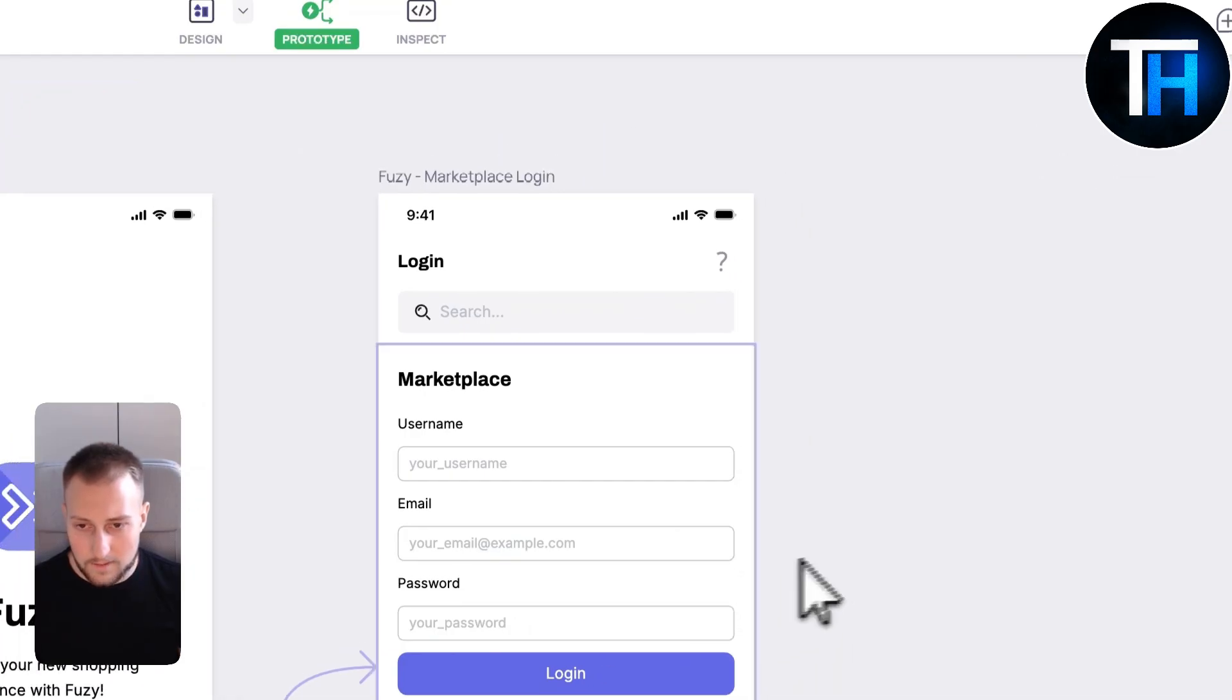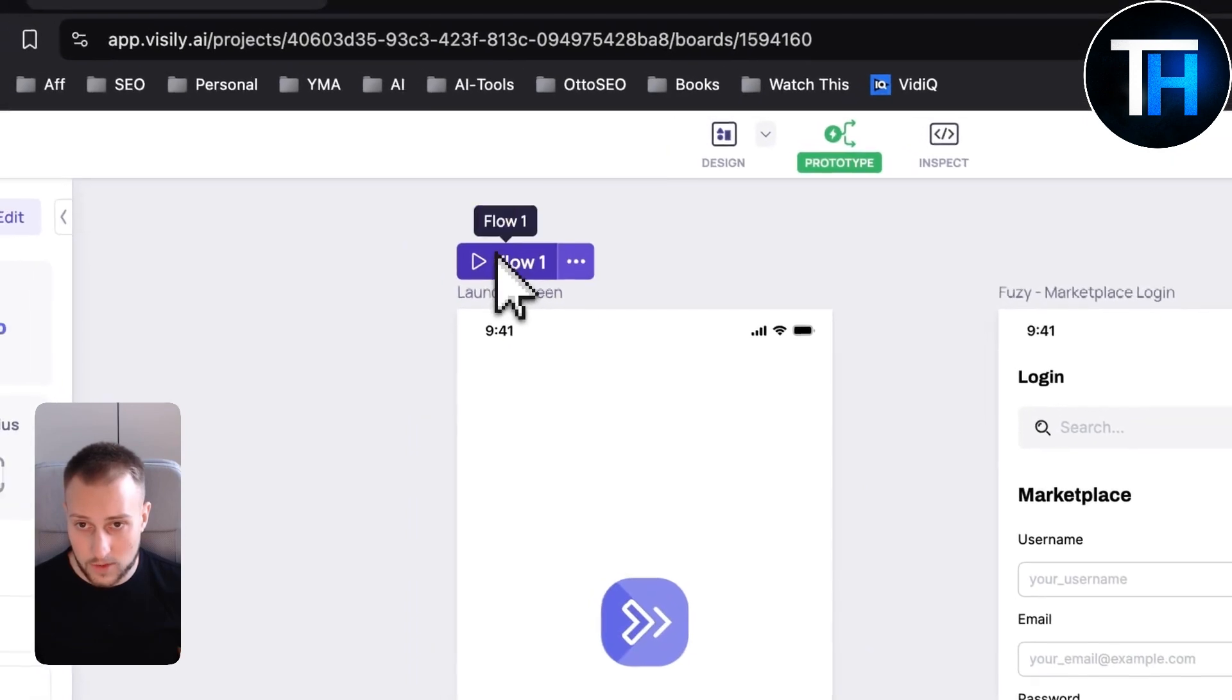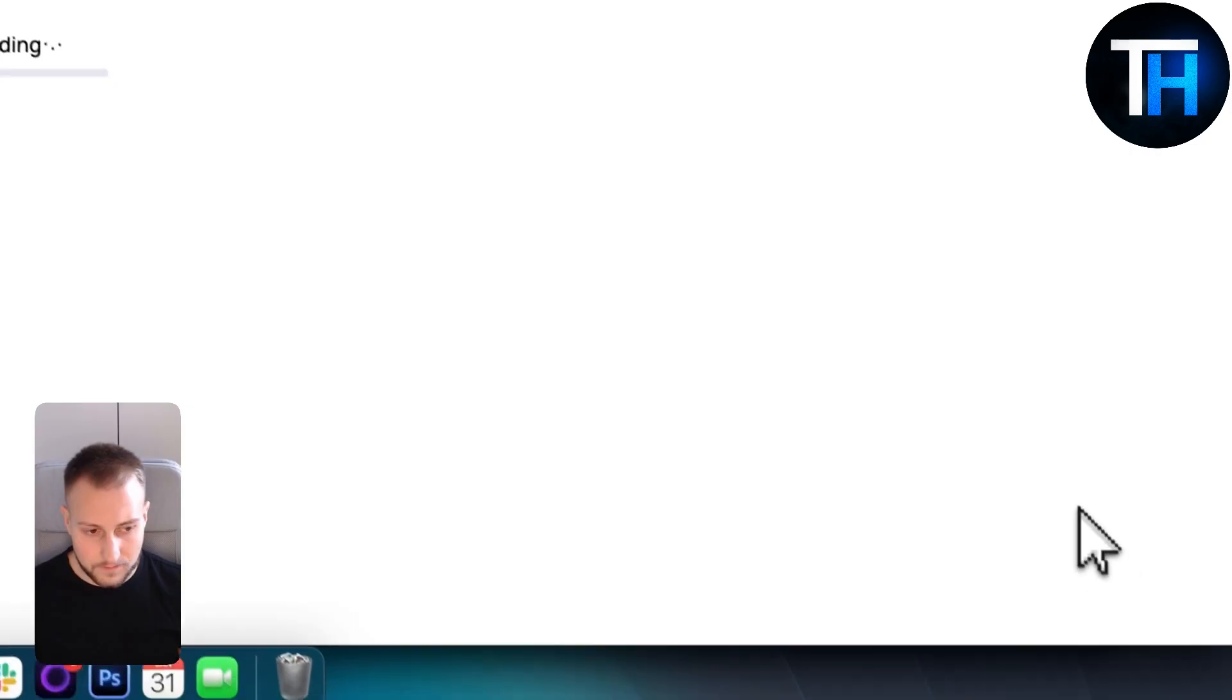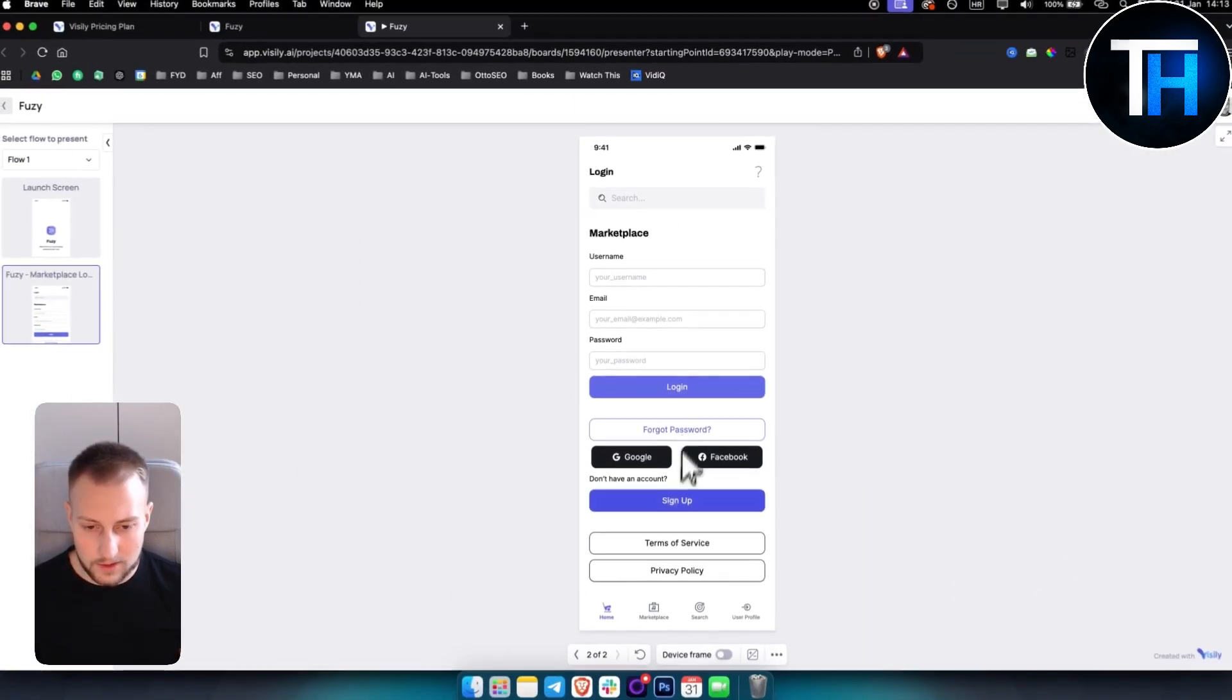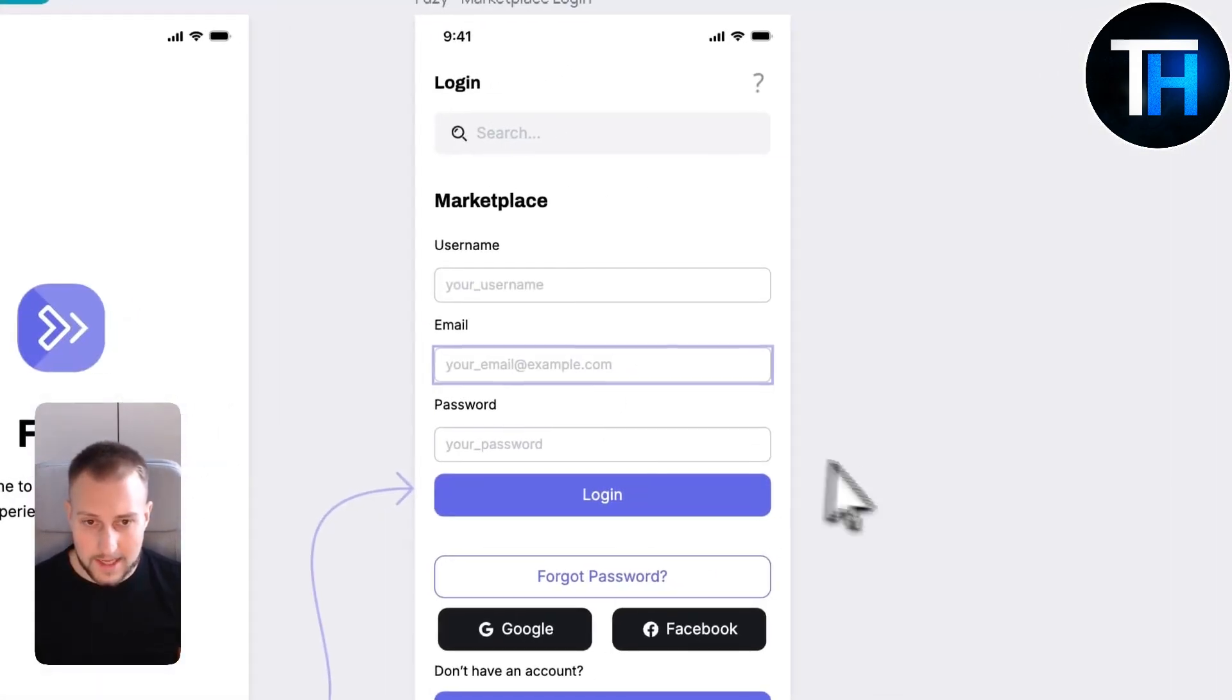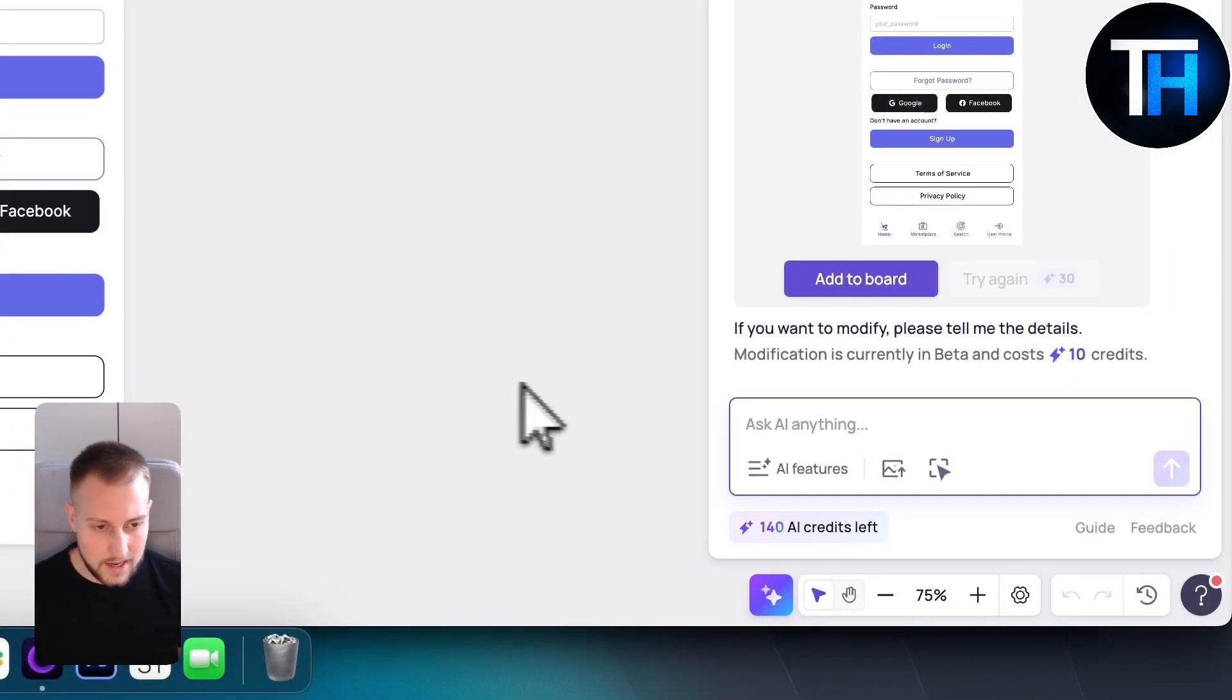This is how you can create prototypes with Visily. We click flow and let me show you how this looks like. We hit login and then we are right here. This is how it looks like and this is how you can create your entire wireframe for your app through Visily, which is really awesome.